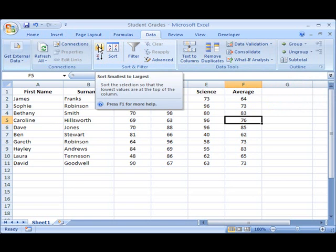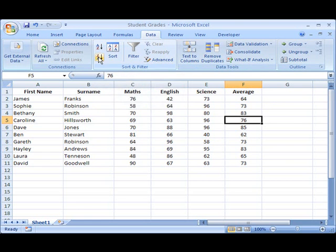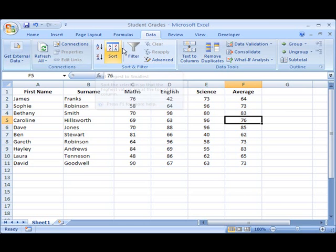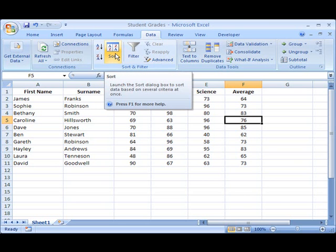the A to Z, so sorting in ascending order, the Z to A, which is descending, largest at the top, smallest at the bottom, and then this advanced custom sort feature we'll look at later.